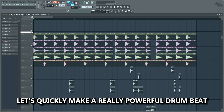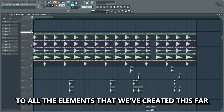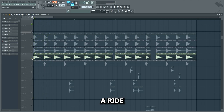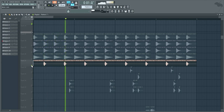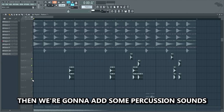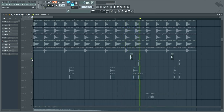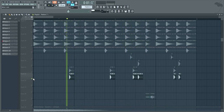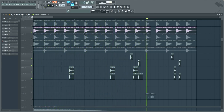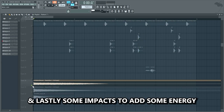Now let's make a really powerful drum beat that complements the rest of the drop. We want a beat that gives power to all the elements we've created so far. We're gonna begin by adding a kick, some drop claps, a ride, and a pre-shift clap. Then we're gonna add some percussion sounds to make certain notes in the bass line and chords hit harder — we want the percussion to really highlight the rhythm of the drop. After that we'll add a growl, some fill, and lastly some impacts to add energy.